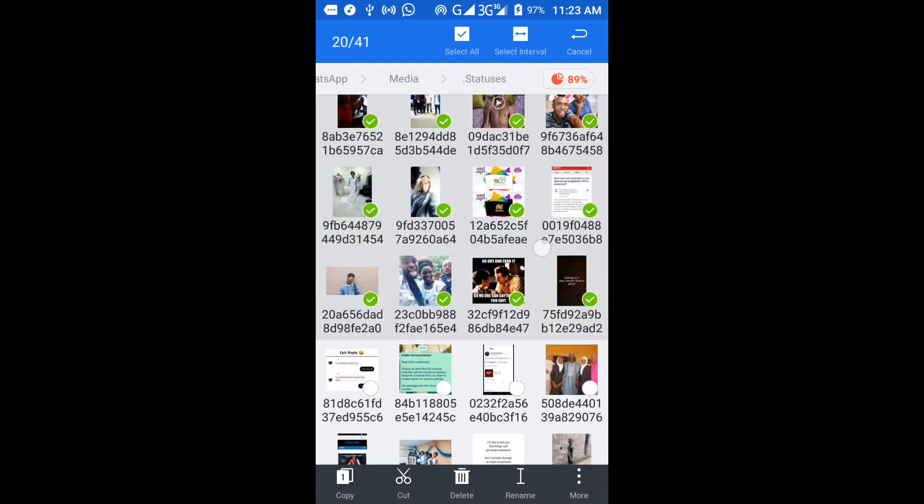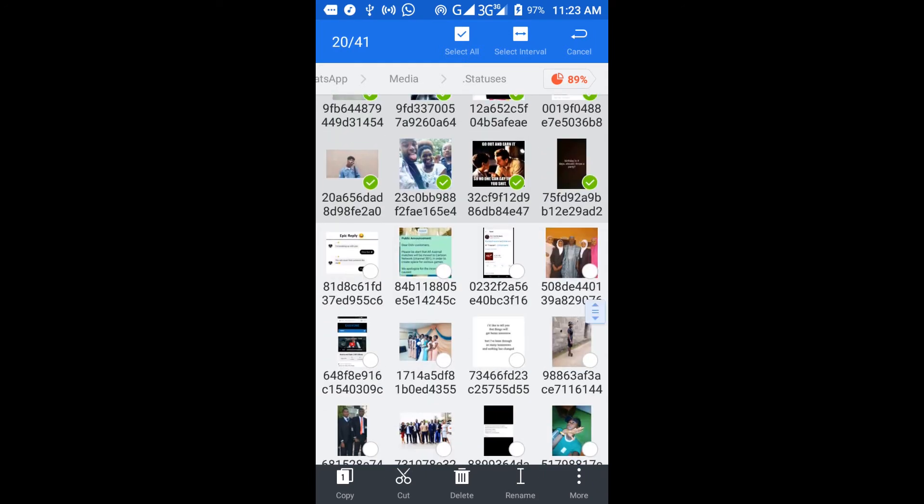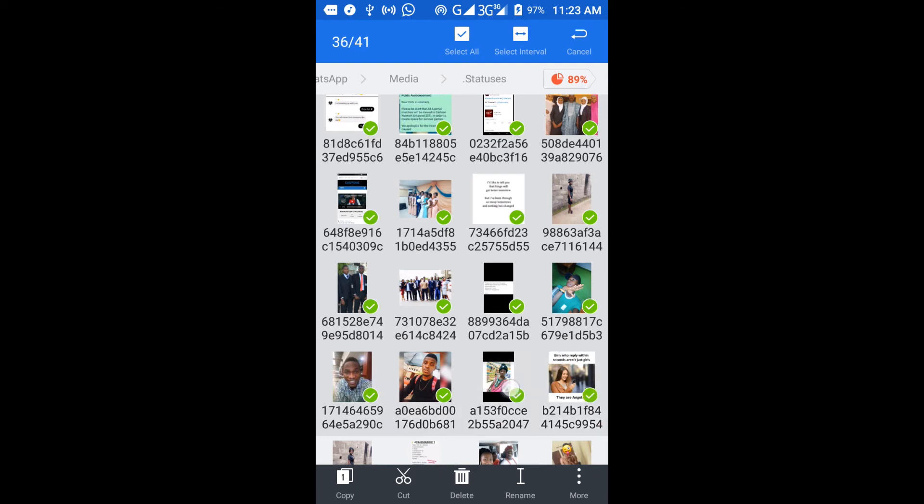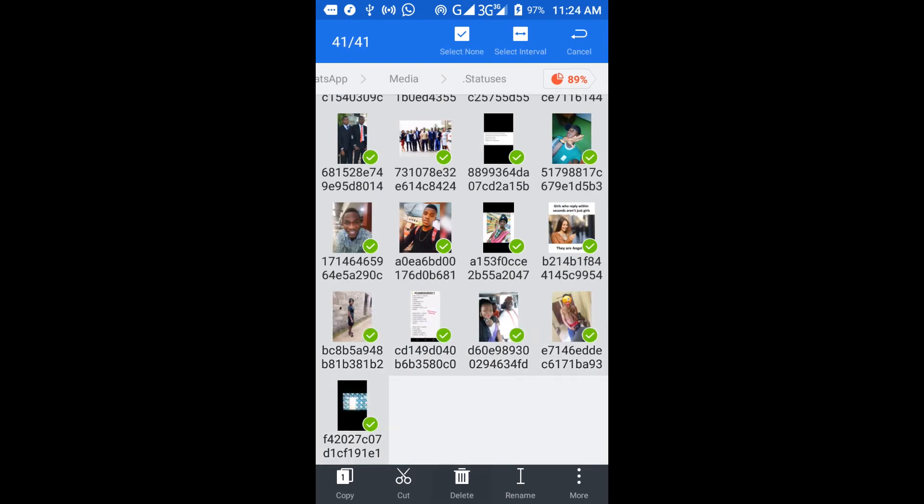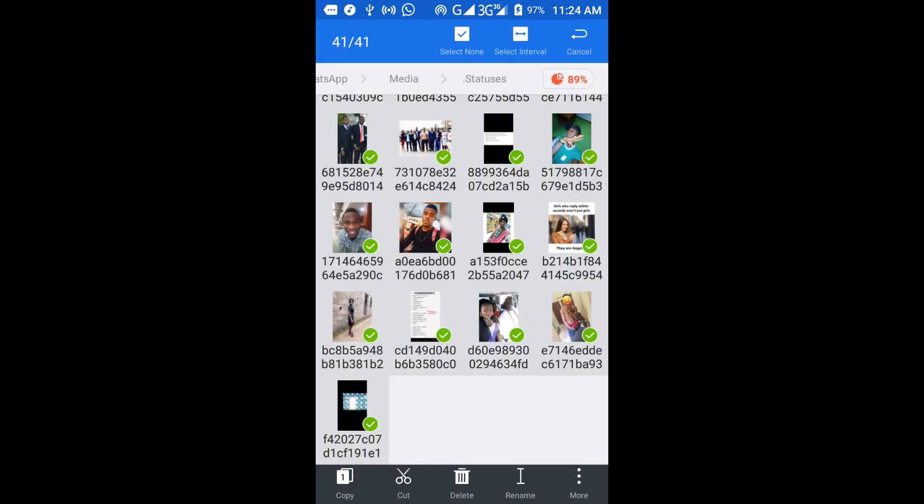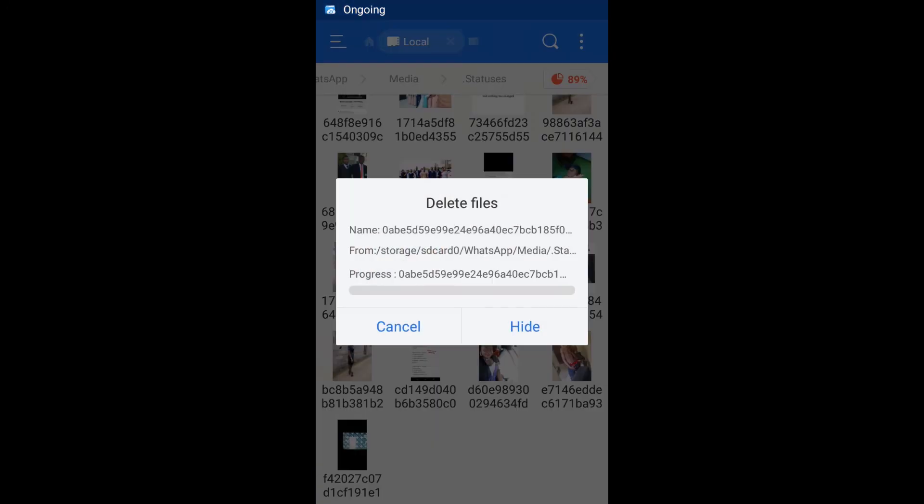You'll be wondering what's taking up space on your phone—things like this take up too much space on your device. I'm going to delete these ones. Everything is 12.81 MB, and voila!